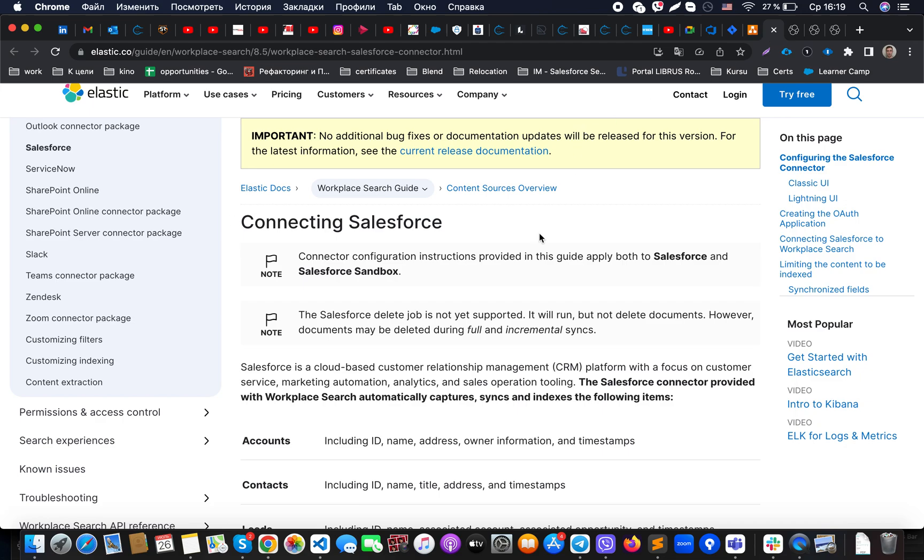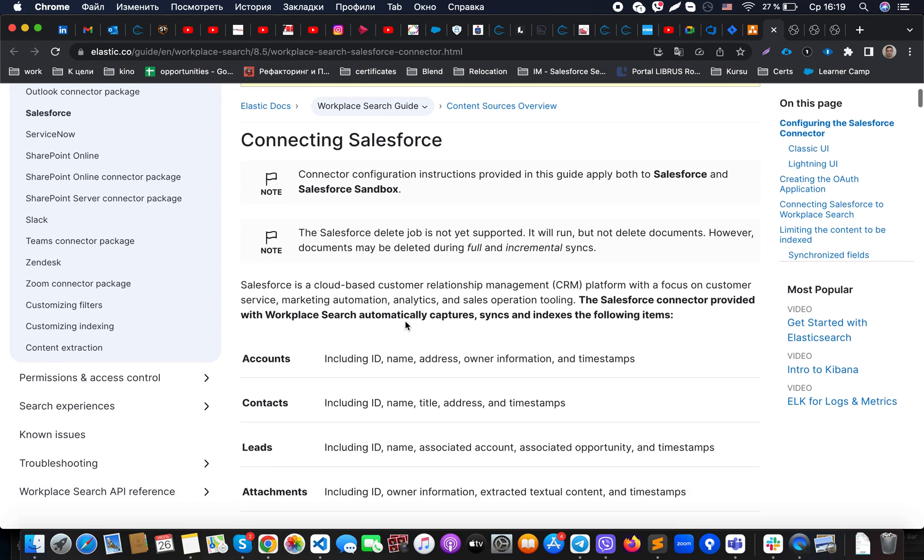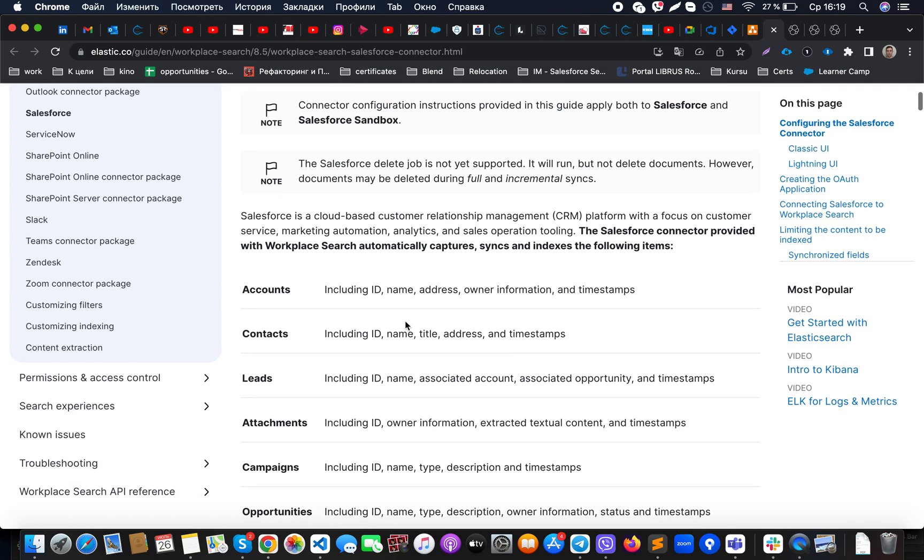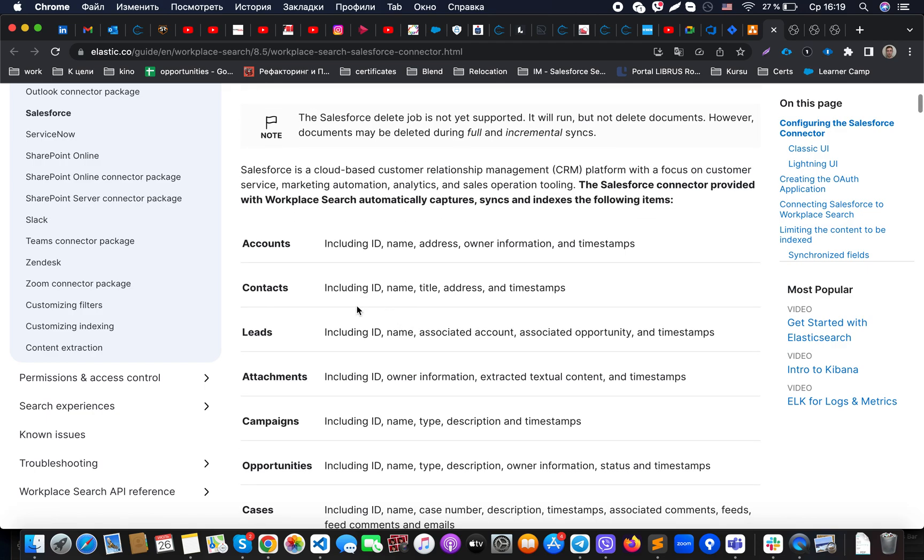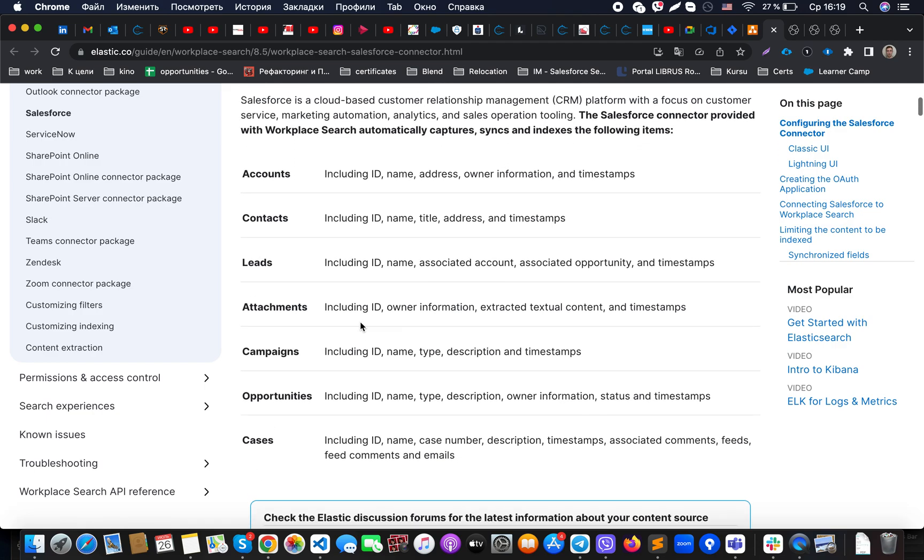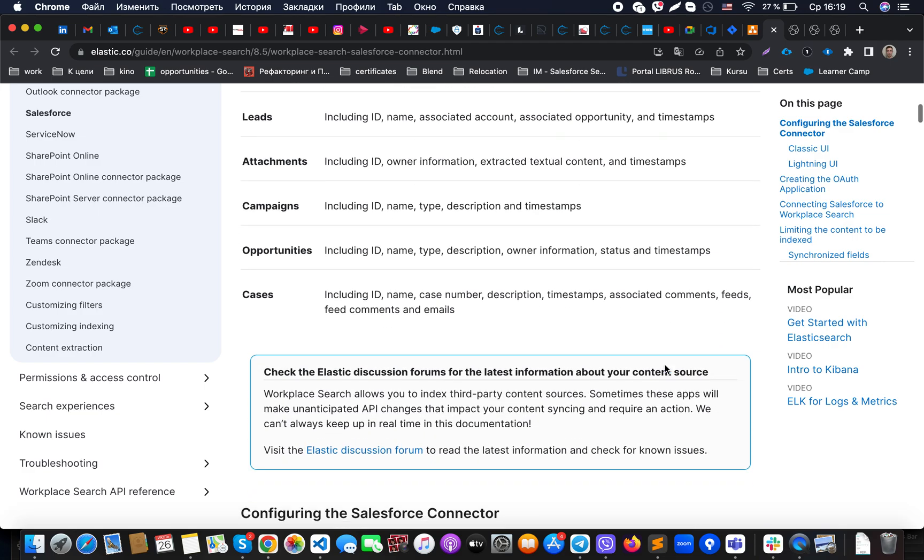If we jump to the Elasticsearch documentation, we will be able to see that there are already some connectors available in the market. But the problem with it is, as you could see, it supports just a couple of objects with standard objects.